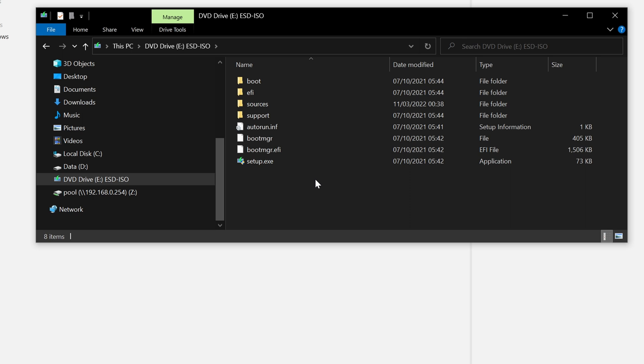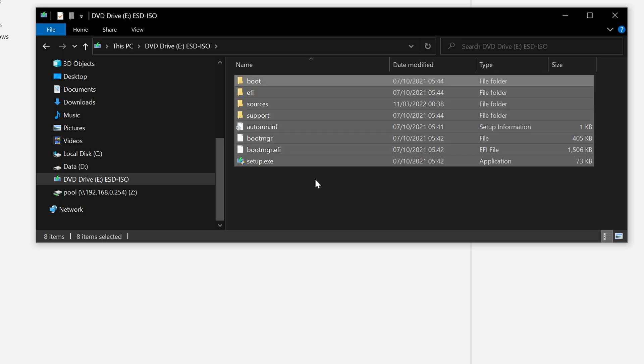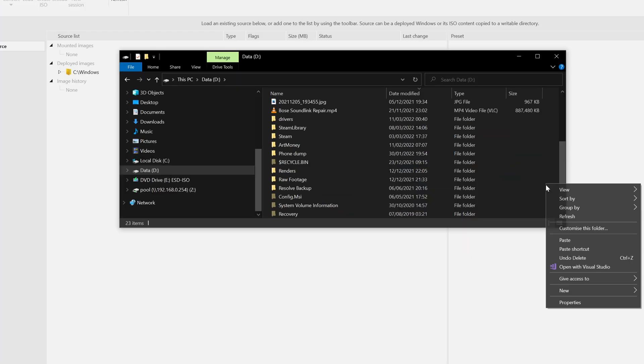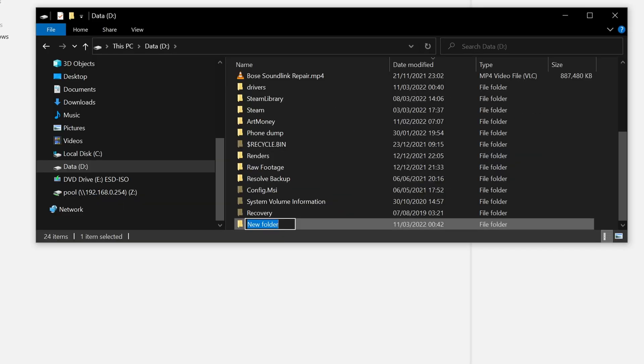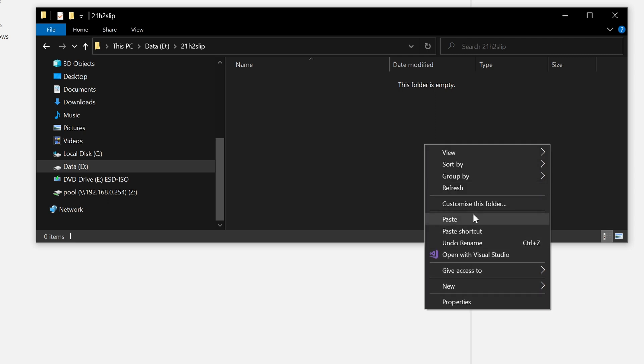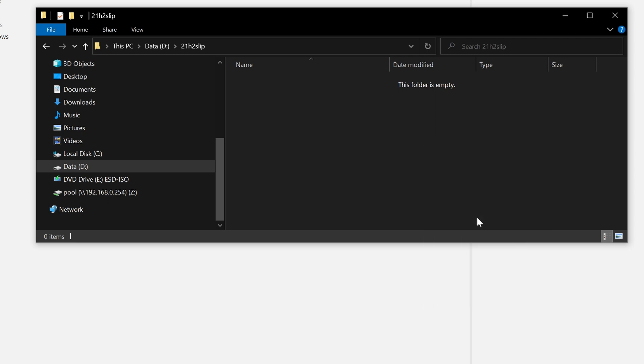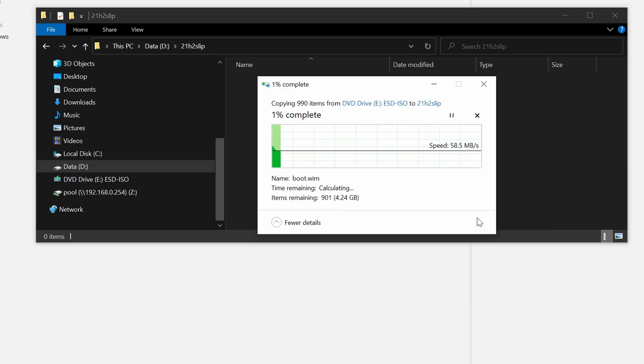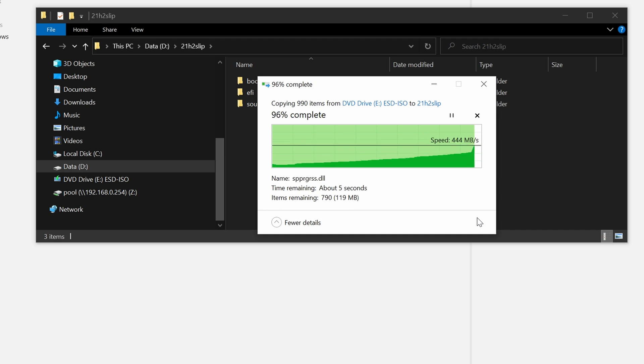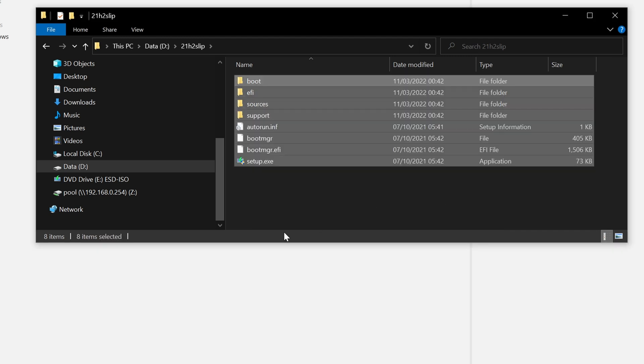Now we can click in here and do control A to select everything and control C to copy and then click on our D drive. We will right click and do new folder and we'll call this 21h2 slip and hit return and hit return again to go into the folder. Now we can right click and paste and give that a moment to copy the Windows files across.